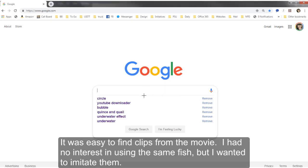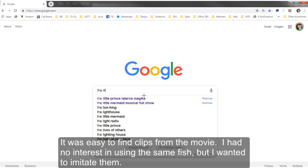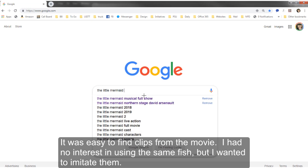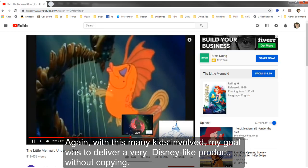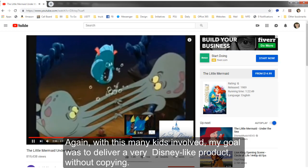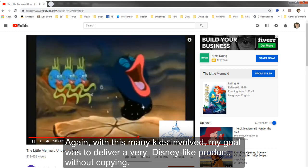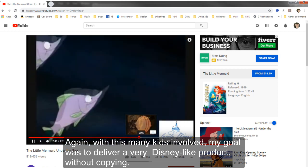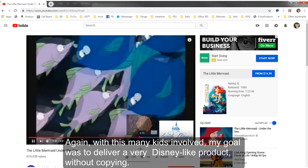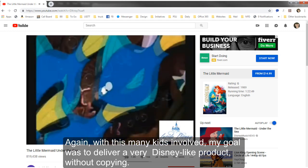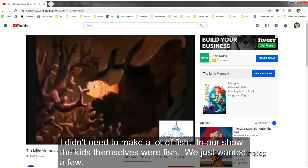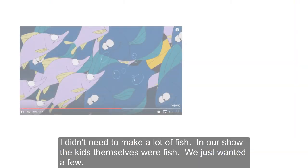It was easy to find clips from the movie. I had no interest in using the exact same fish, but I did want to imitate them. Again, with this many kids involved, my goal was to deliver a very Disney-like product without just copying it.